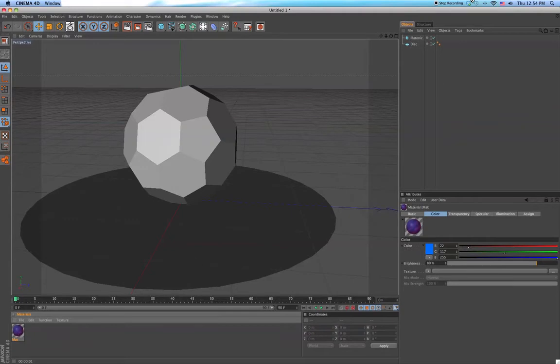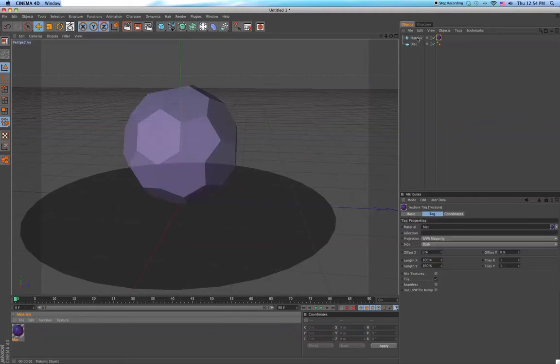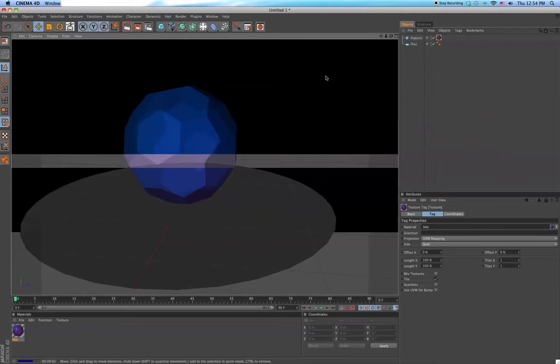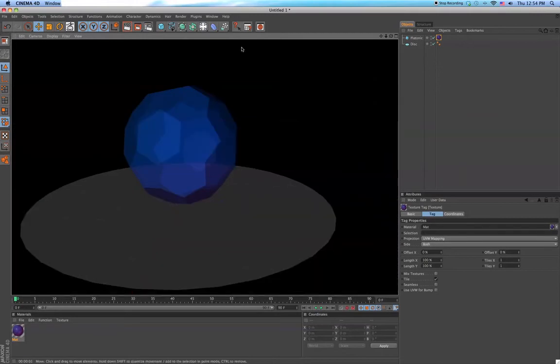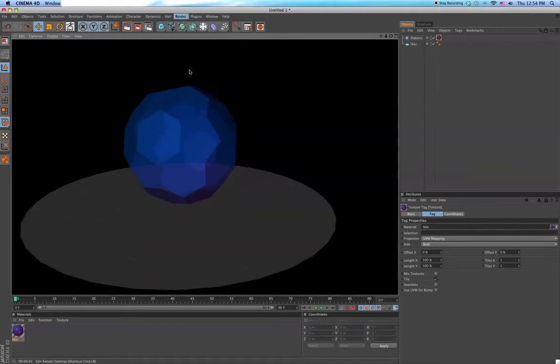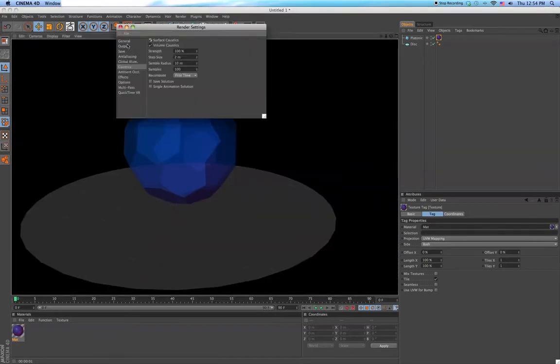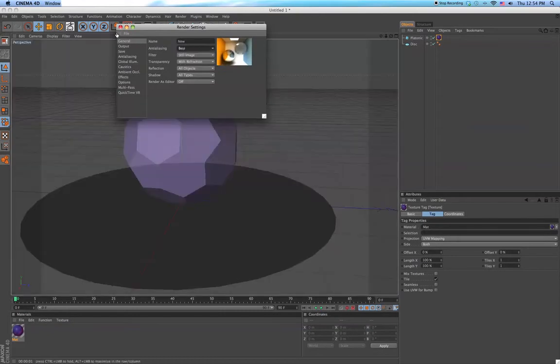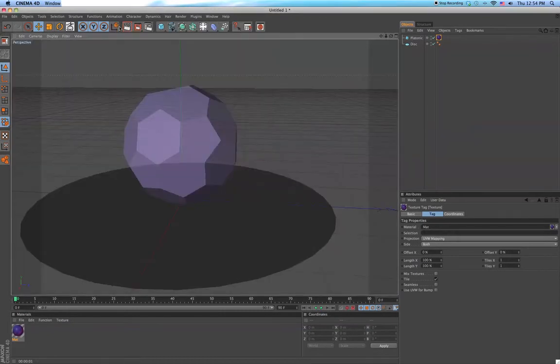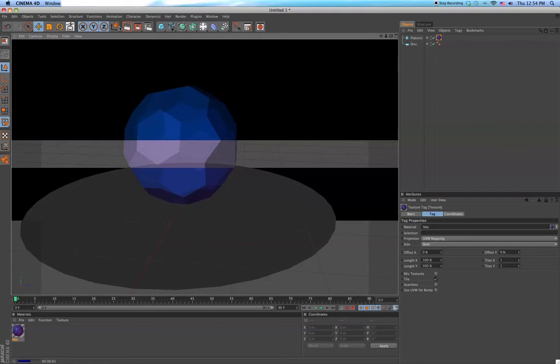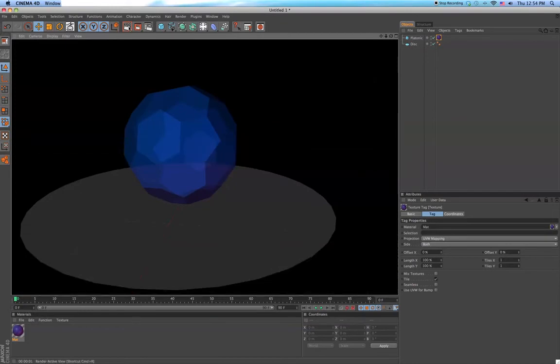So just put this material onto that. You can see it doesn't look like much, not much yet, so let's just change the geometry to best. It doesn't really change much, it just makes it look clearer.